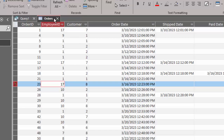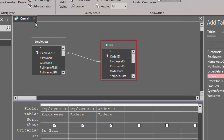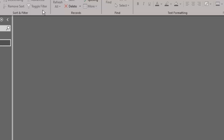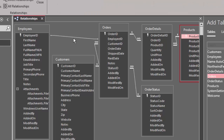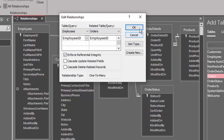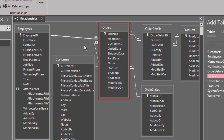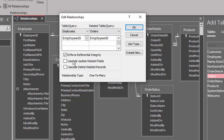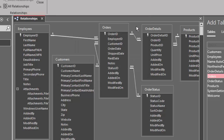I'm going to close the employees table, close the orders table, go back to design view, and close this query — I don't need to save it. When I go back to my relationship screen and click that link line, I can enforce referential integrity and click OK, getting the one and infinity symbols, which in Access indicate that referential integrity is enforced on that link line — even though without it, it's still a one-to-many relationship. We want to do that so that we can prevent the creation of orphan records.